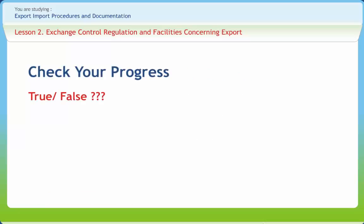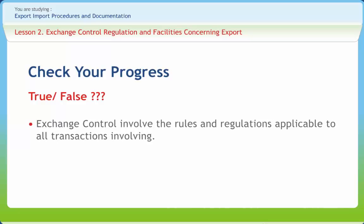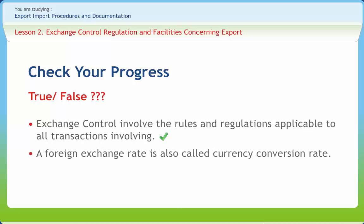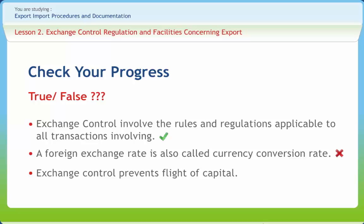Let us check our progress. Exchange control involves the rules and regulations applicable to all transactions involving foreign exchange — Right. A foreign exchange rate is also called a currency conversion rate — Wrong. Exchange control prevents flight of capital — Right.